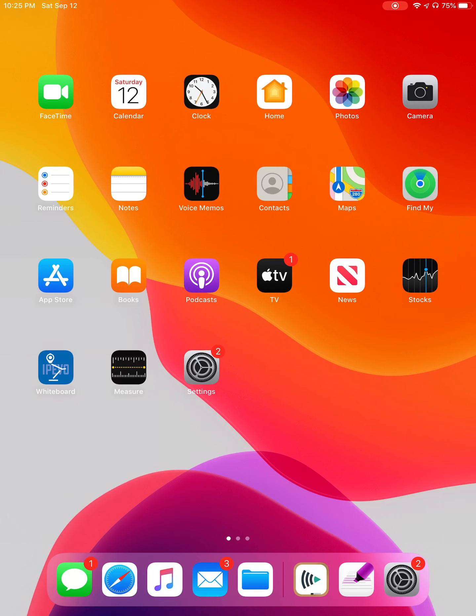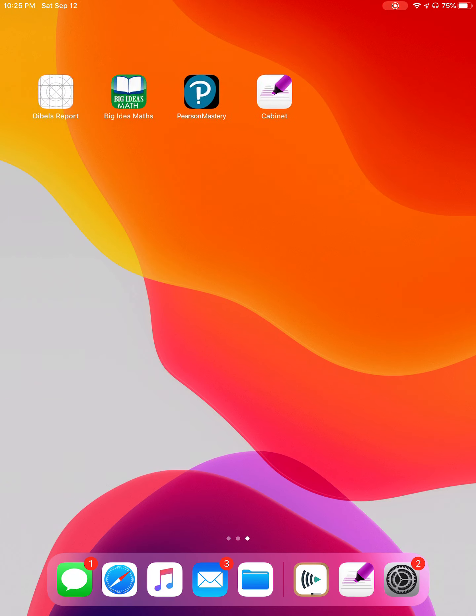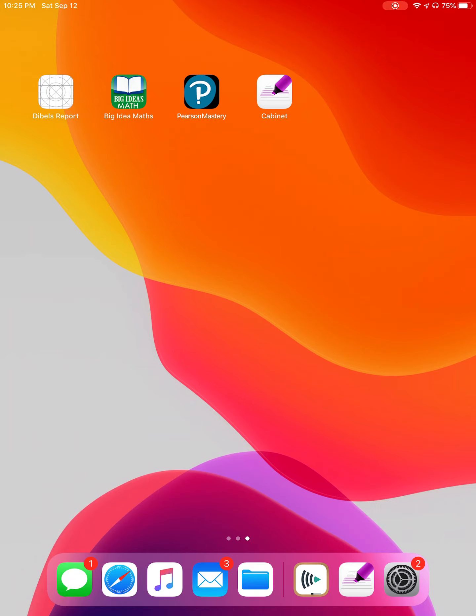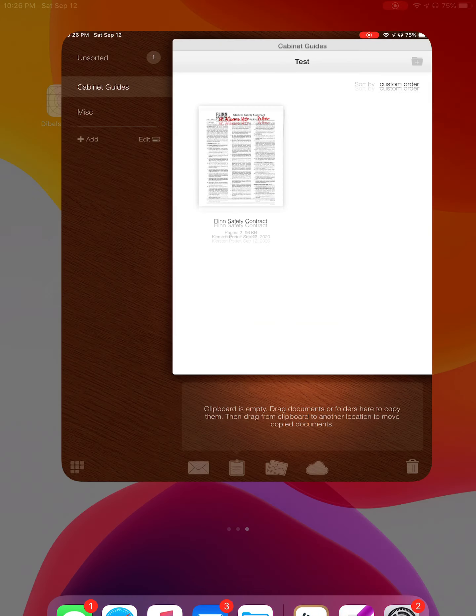Okay guys, so really quickly I'm going to show you how to use one application for writing on PDFs, and that is Cabinet. It should be in Self-Service, either as just plain Cabinet or as PDF Cabinet. I've seen it as both, so look in the Cs and also look in the Ps. But either way, the icon is the same, and it's this purple highlighter right here.